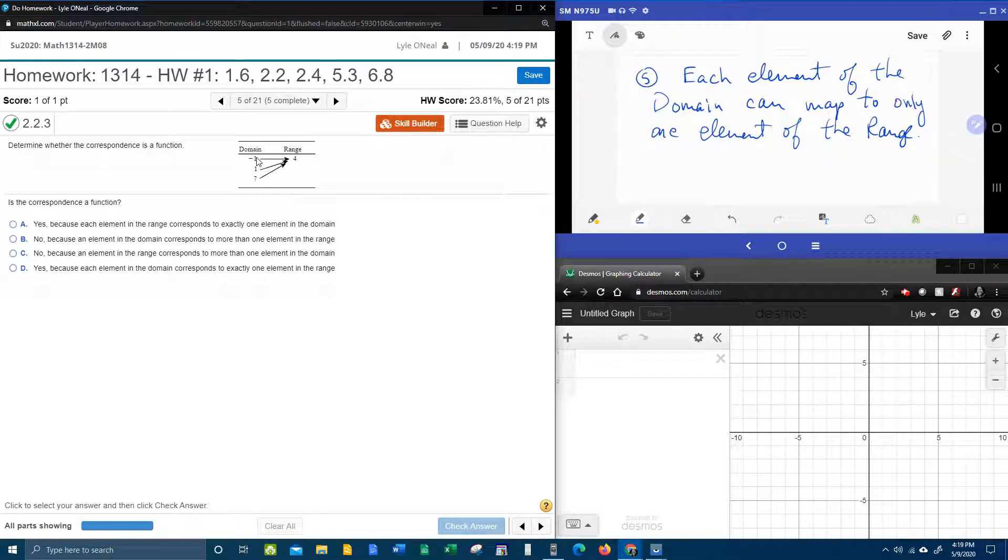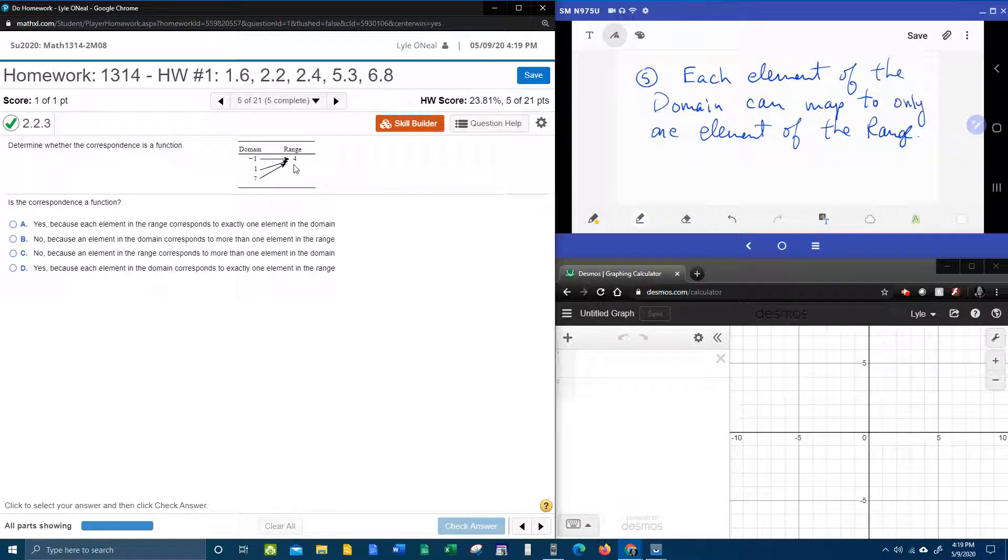So does each element of the domain map to only one element of the range? Yes, in this case it does.